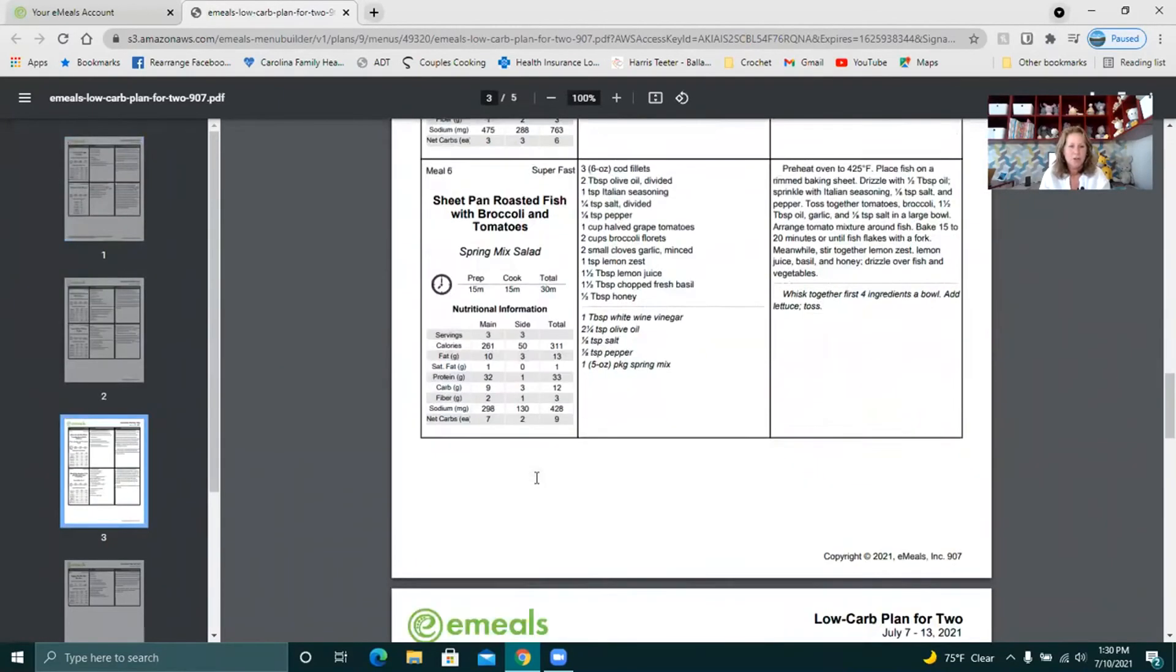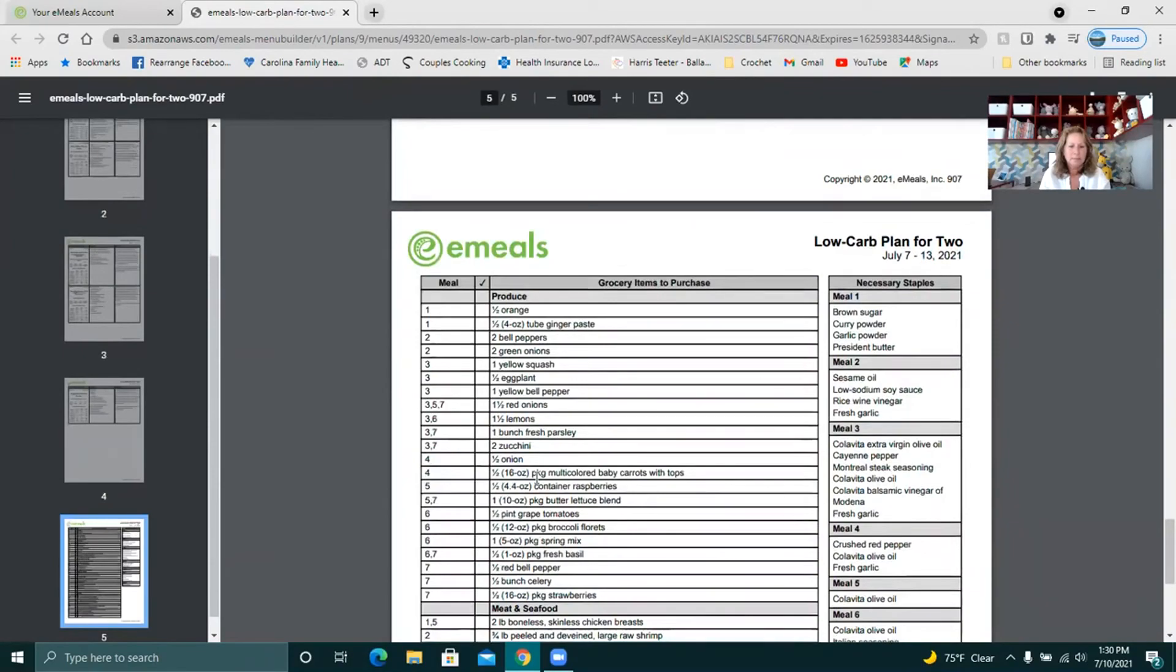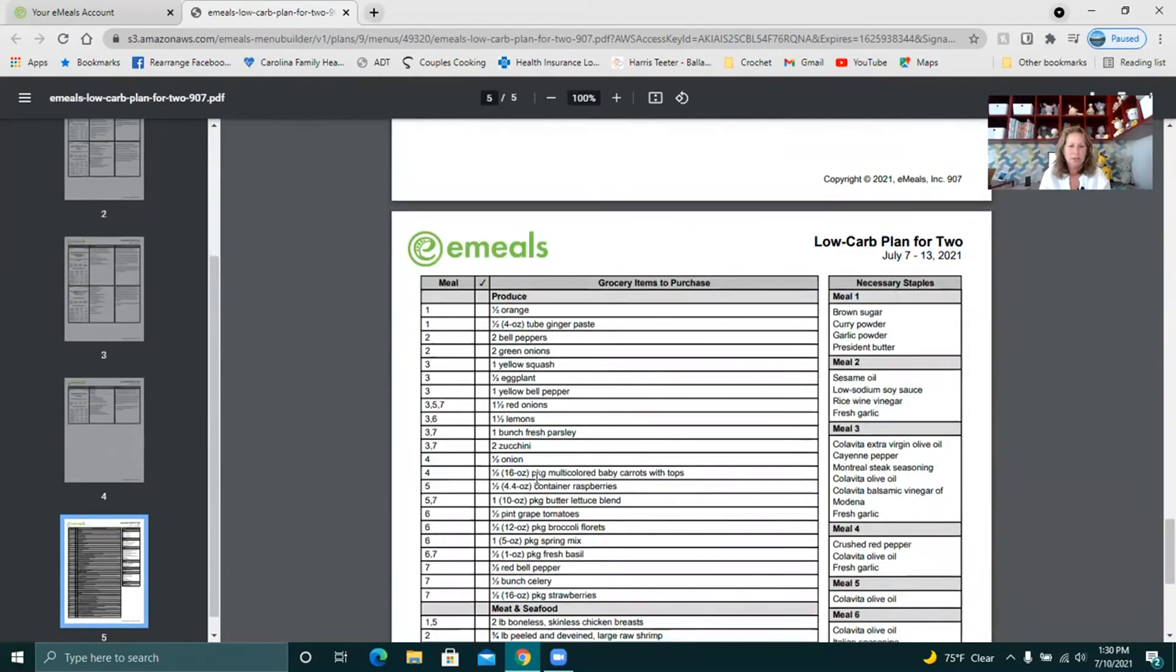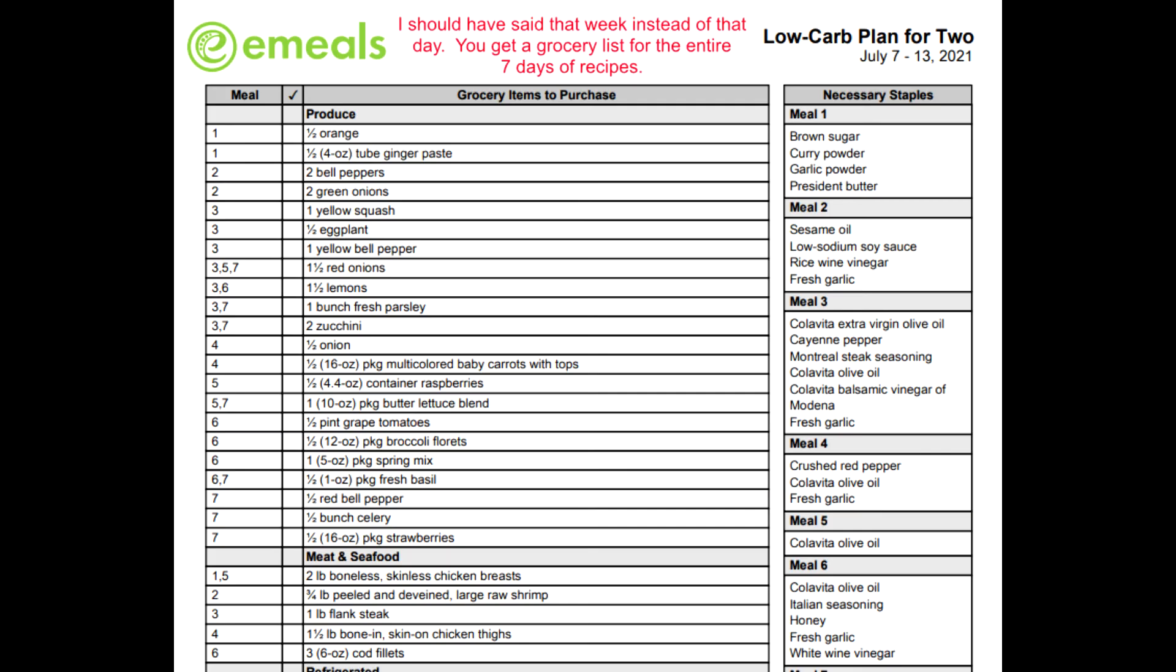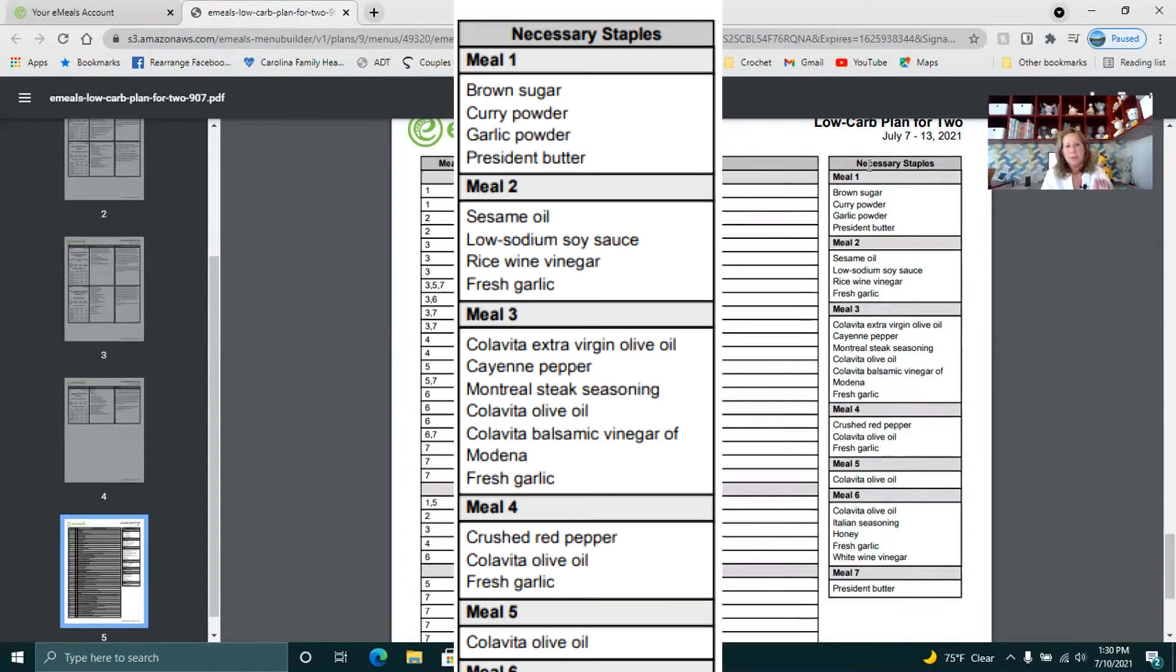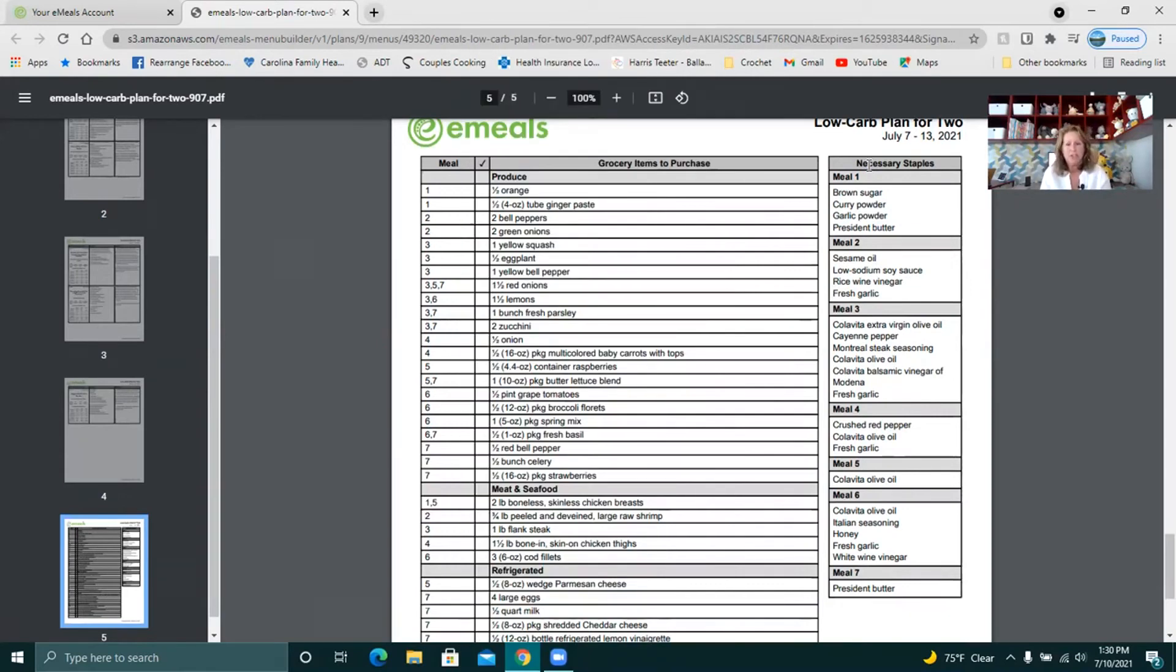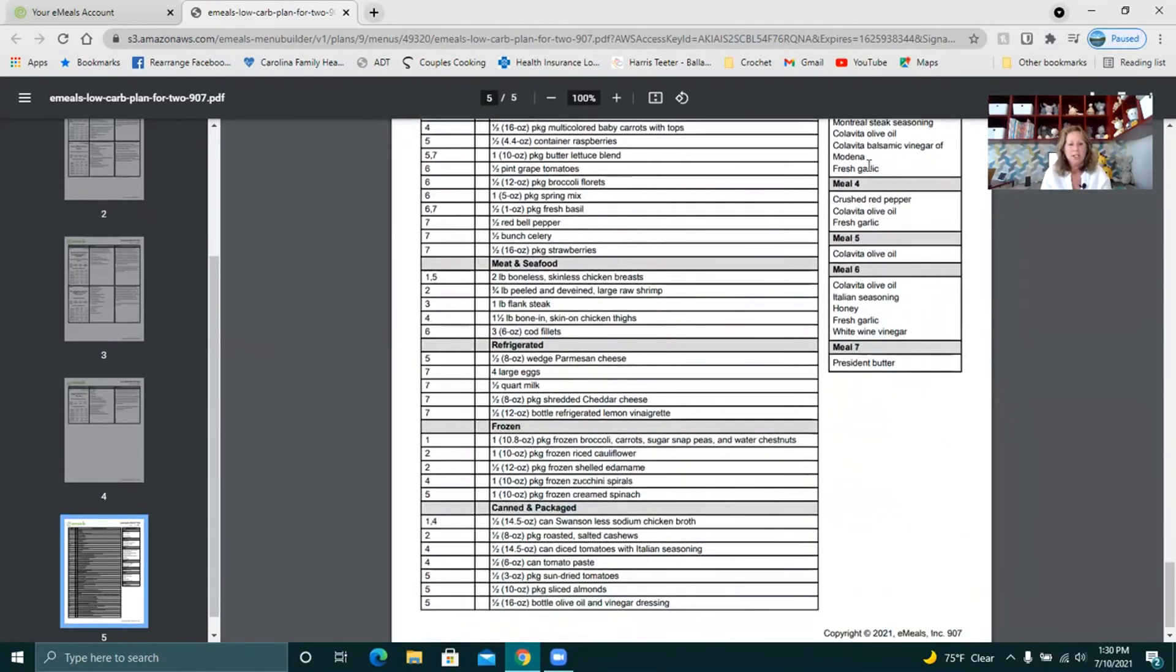But you scroll all the way down and there's your grocery list for that day. And it tells you over here the first column it will say, you know, this is for meal one. The ingredient in this red onion is used in meal three, meal five, and meal seven. Over here on the right are necessary staples. Those are things that they think you probably have on hand but they put them on there just in case maybe you ran out of sesame oil or you don't usually carry sesame oil in your kitchen. So that's just something to keep an eye on.